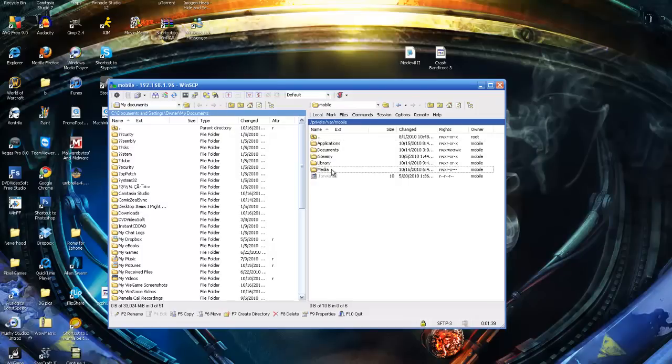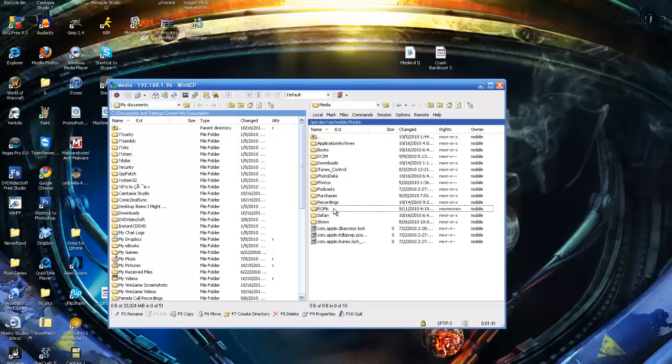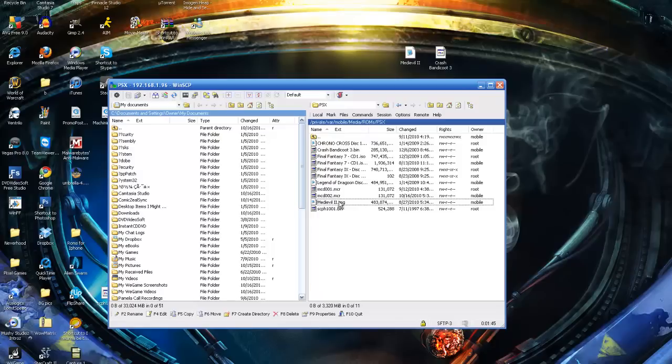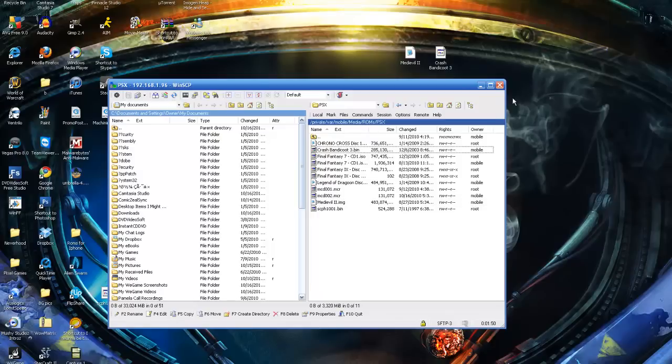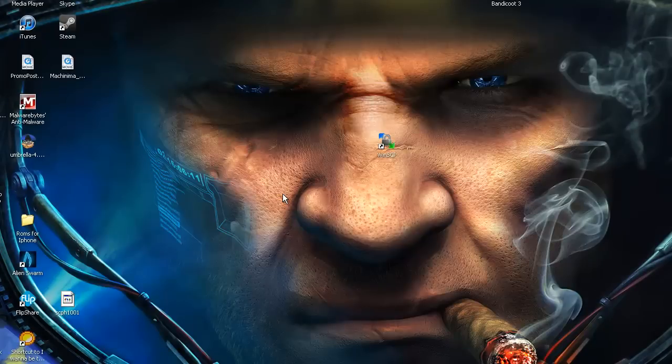Now I'm going to show you that it went to the right spot. Remember, to go to your ROMs folder, go to Media, then ROMs, then PSX. And then there you go. Medieval 2, actually Medieval 1, and Crash Bandicoot 3. Alright guys, now I'm going to show you the results. And there we go.